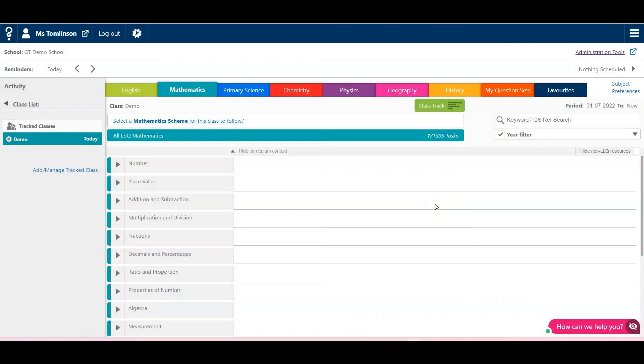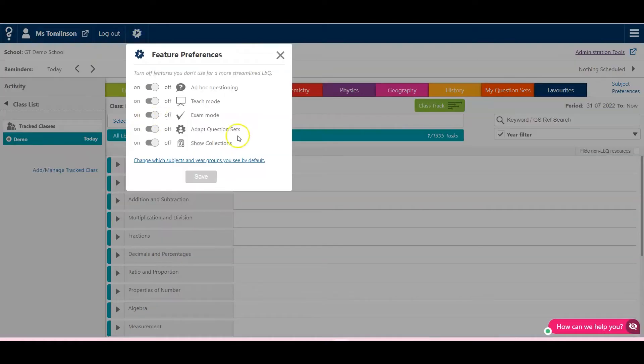To adapt an LBQ question set, you first need to go to your settings and make sure that feature is switched on.